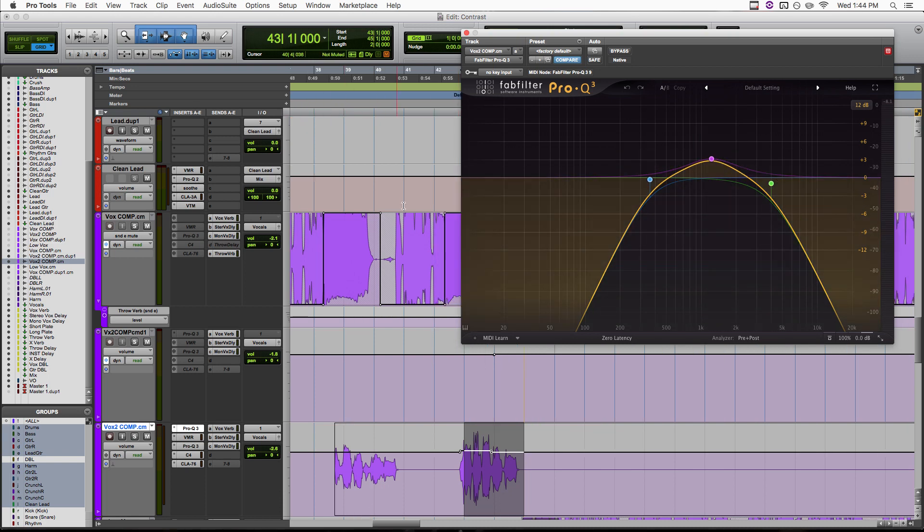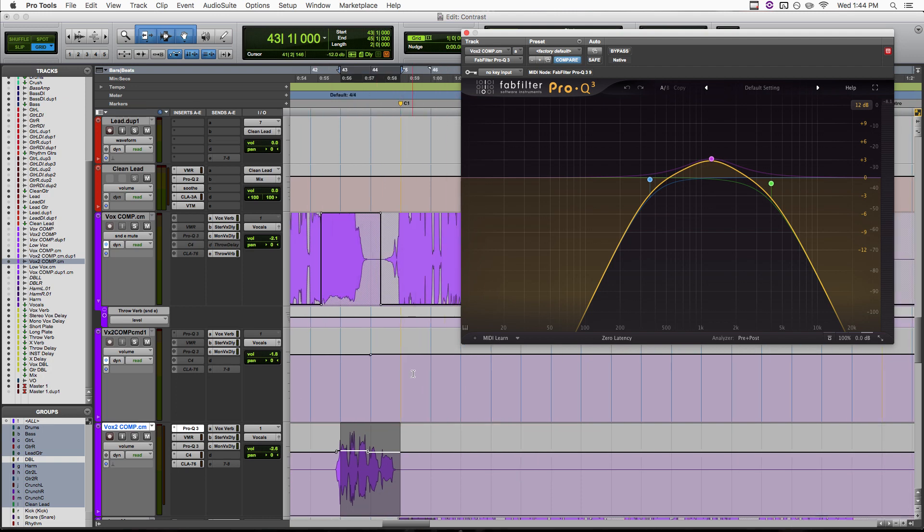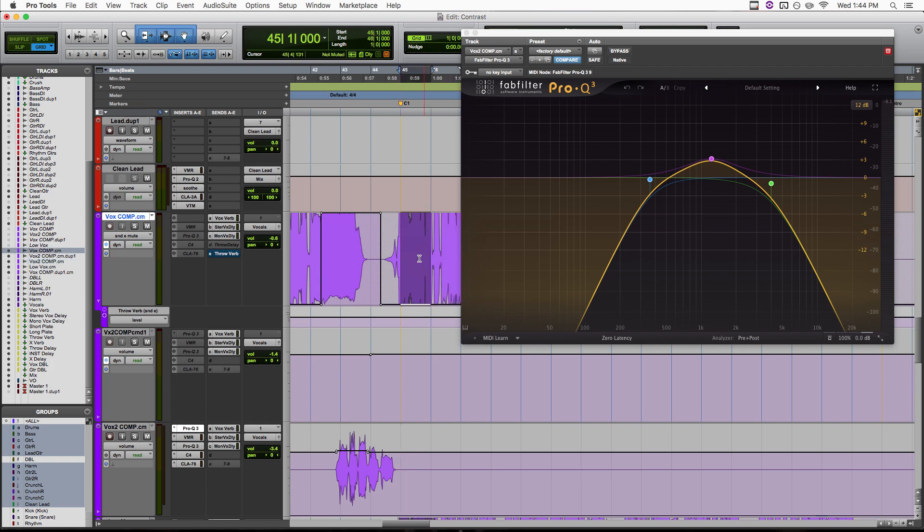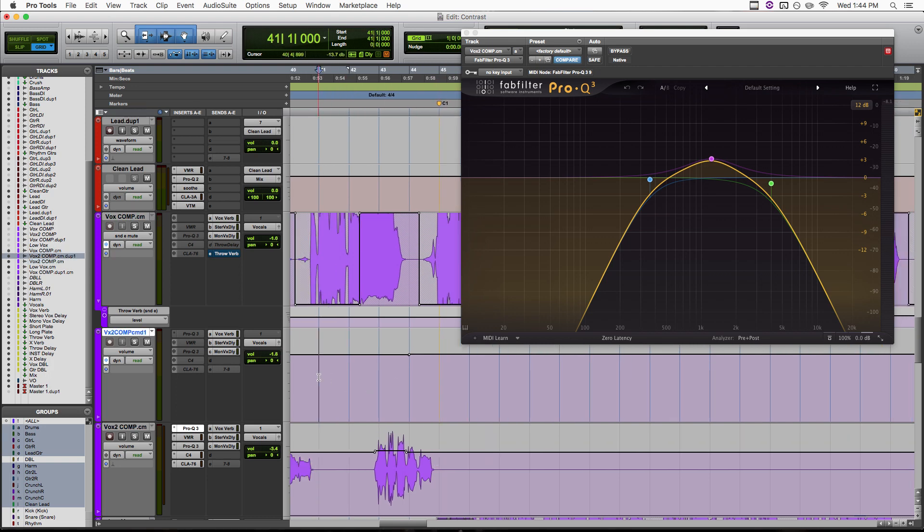So like I said, this was partly just to connect these two vocal parts, but it also worked well because it made the last line before the chorus sound smaller. So when the chorus vocal hits, it sounds extra exciting. Let's check that out.